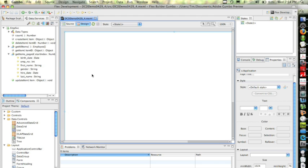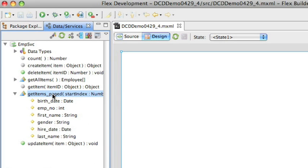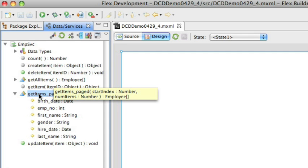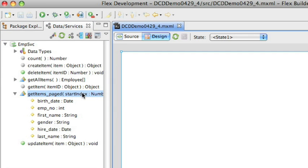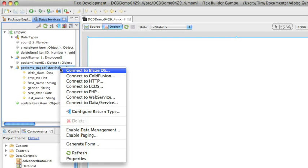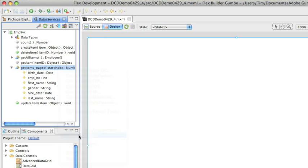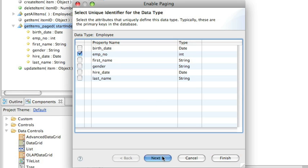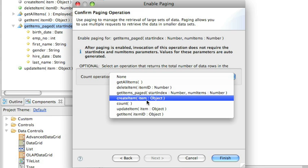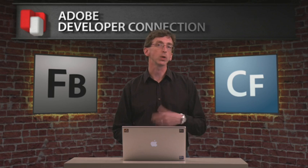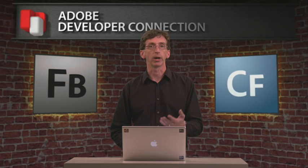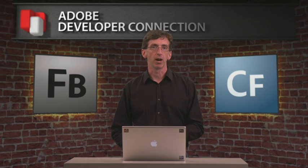Back in Flash Builder, I've already created my service and imported that ColdFusion component, so you'll see this get items paged operation available here. If I right click on that operation, I have a new option from the menu called enable paging. By selecting that, I can simply identify what's the primary key for this data type — in this case, it's my employee number. And optionally, I can specify an operation for the count of records in the database, which would allow me to put a label that says now showing record 1 through 10 of 400.